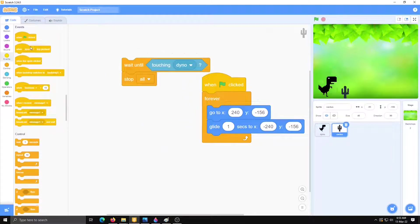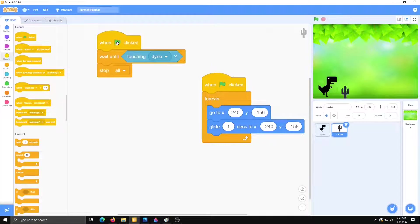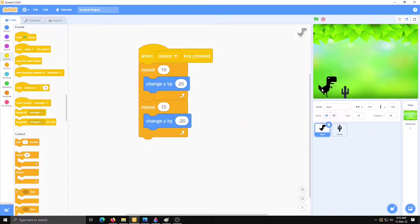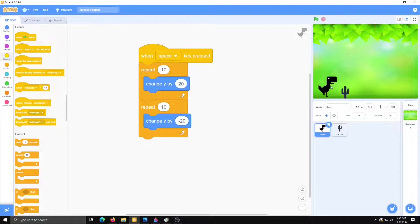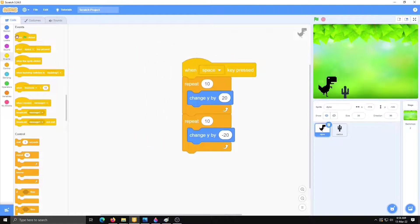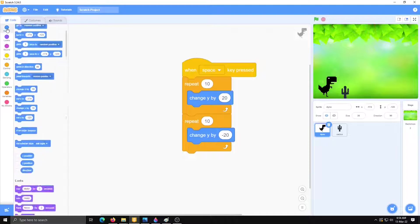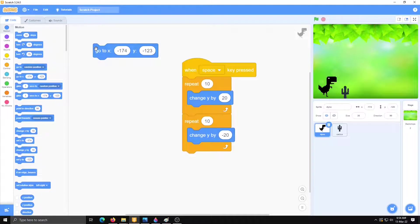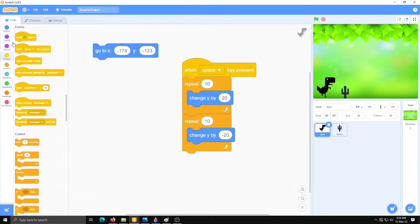Event when flag. So with this code it will stop. Whenever cactus is touched to the dinosaur it will stop all. And we have to write some code for dinosaur also. It will start from original place. So now here I have to take go to x 174 y 123. Event when clicked.